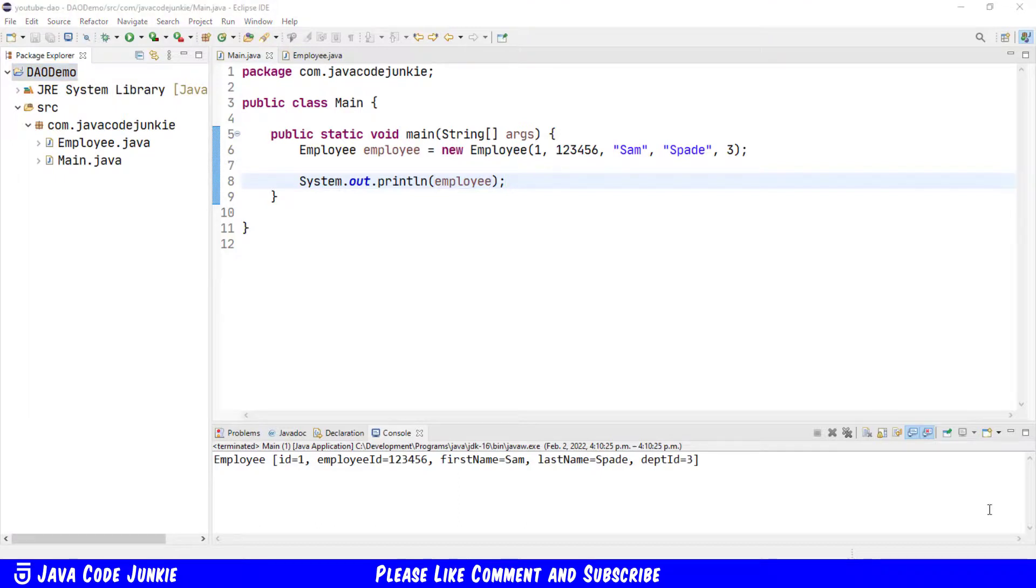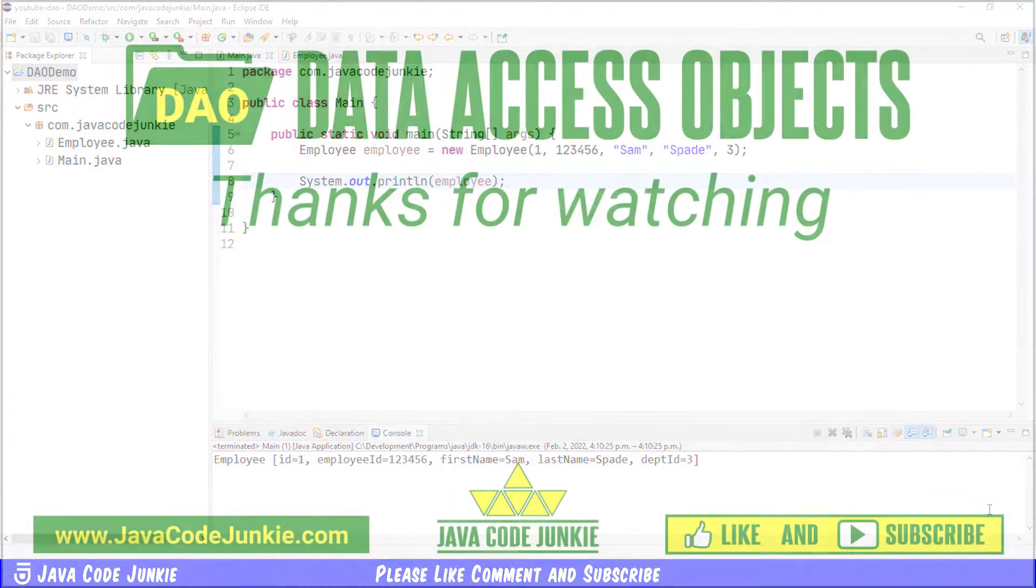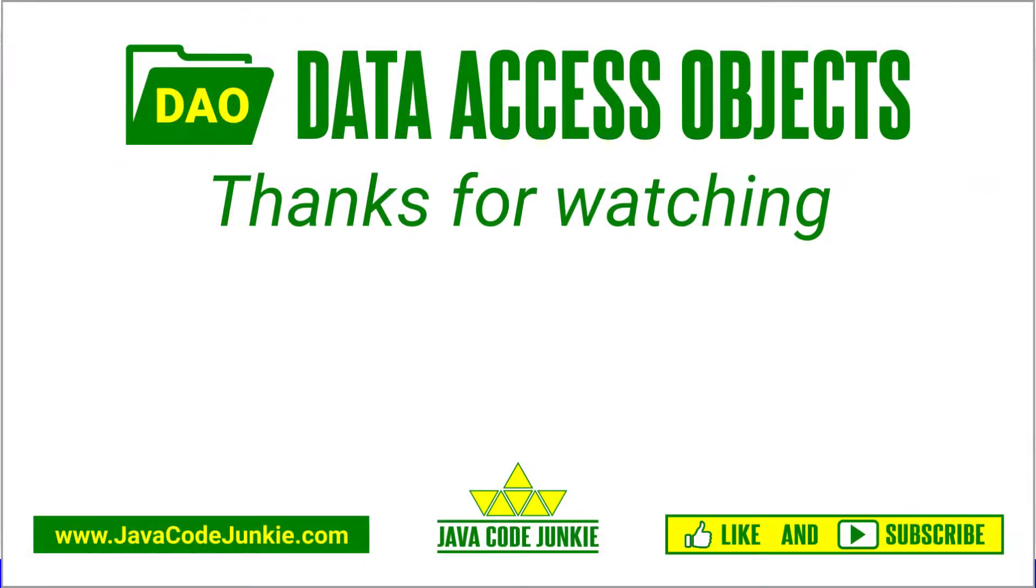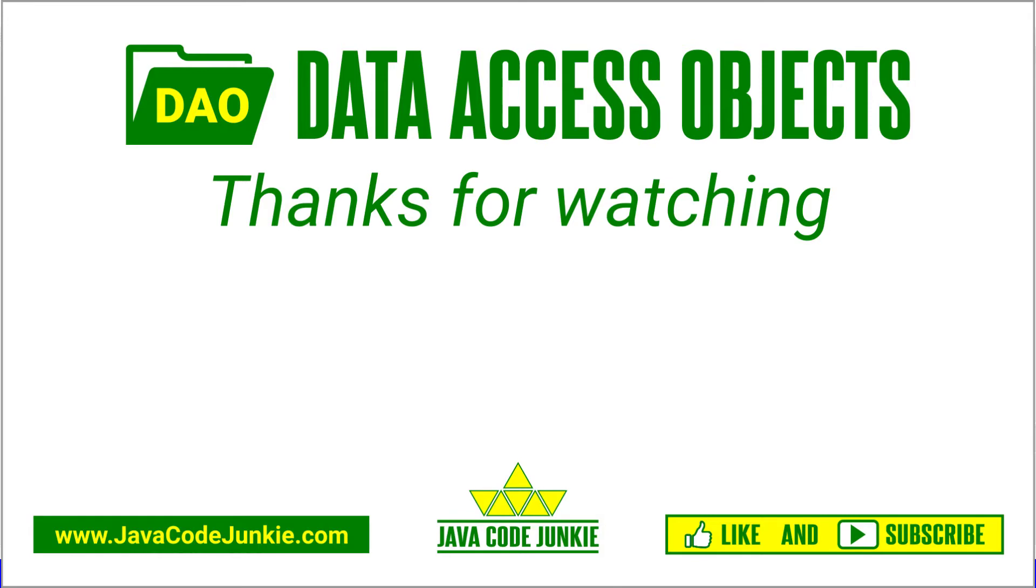In the next episode, we're going to create a DAO interface for this domain object. If you've enjoyed this video, please give it a thumbs up and consider subscribing so that you don't miss any content when I release new videos. Thanks for hanging out again today. I appreciate it as always. And I hope to see you again in the next video. Until then, stay safe and keep on coding.